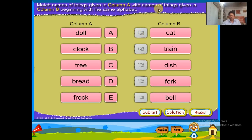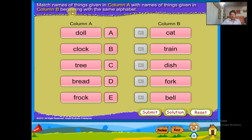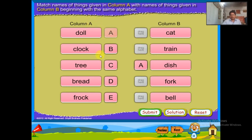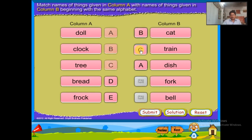Match the names of things given in column A with the names of things given in column B beginning with the same alphabet. Doll, dish, clock, cat, tree, train, bread, bell, frog, coat.